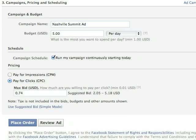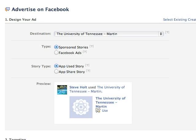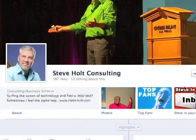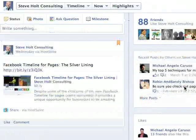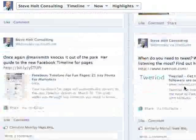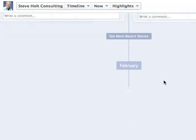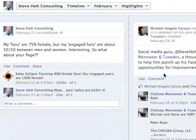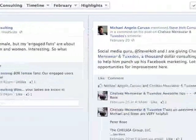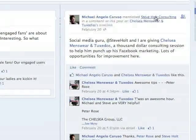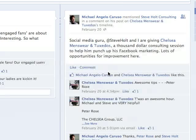The last kind of ad I want to mention is something called a sponsored story. I'm going to hop over to my Steve Holt Consulting page. This is a pretty innovative ad that came out just last year. What they've done is: if anybody ever posts something on your wall or makes any kind of comment, you can take that and turn it into an ad that shows up on the right-hand side with all the other ads.